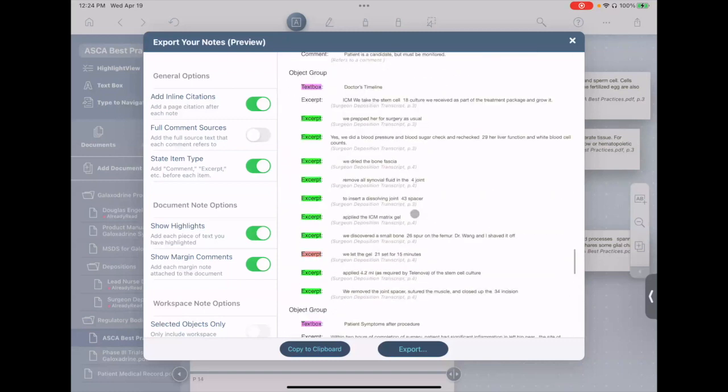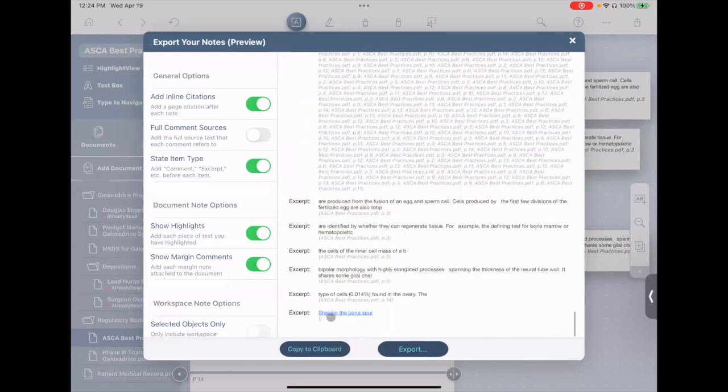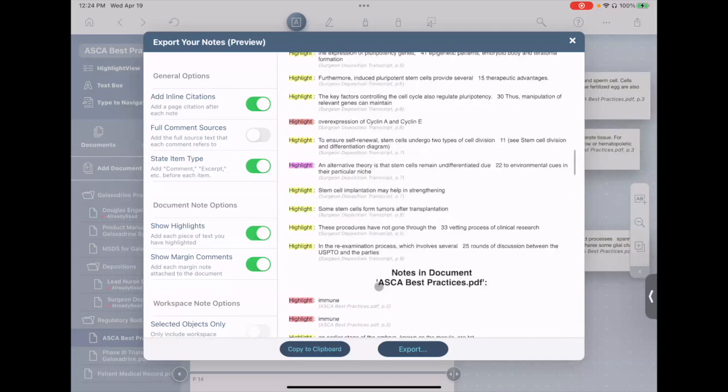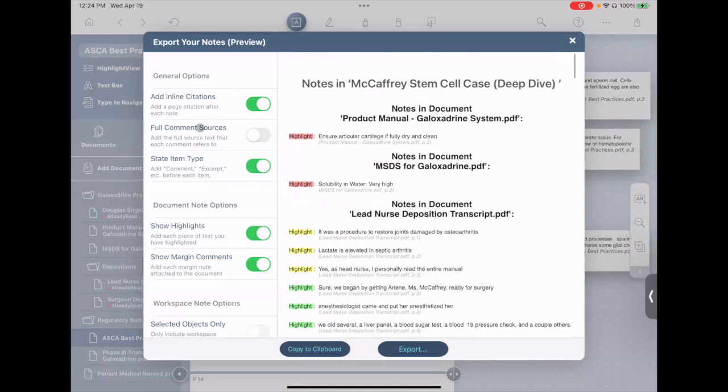URLs that you put into here are actually included, such as shaving the bone spur that we talked about, and images are included as well.